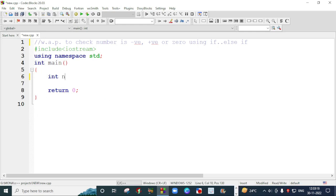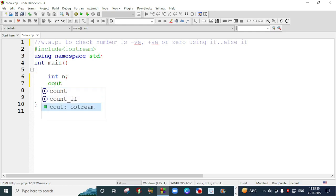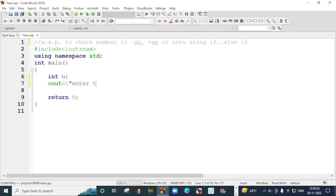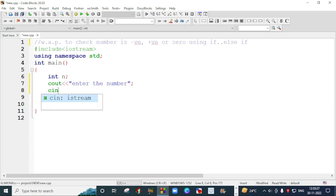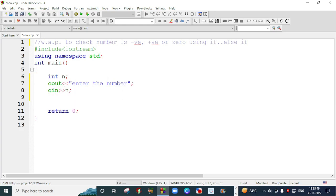I am declaring a variable n by writing int n and then I will take that number from the user. Enter the number, I will cin this number.